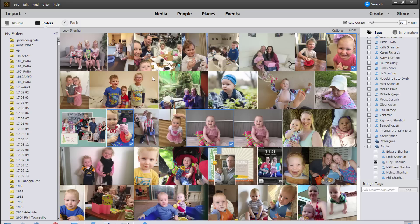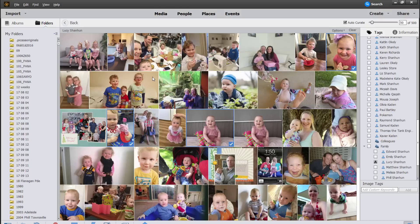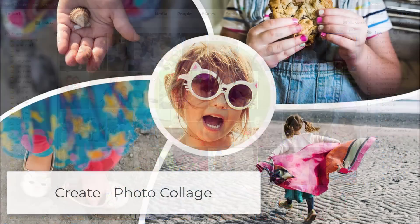In Photoshop Elements organizer the main improvements are to the speed and performance. You'll love how fast it is to scroll and search in Photoshop Elements 2019.